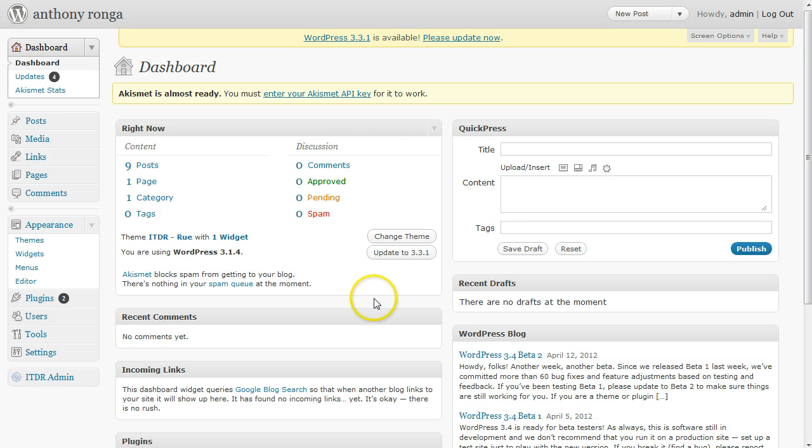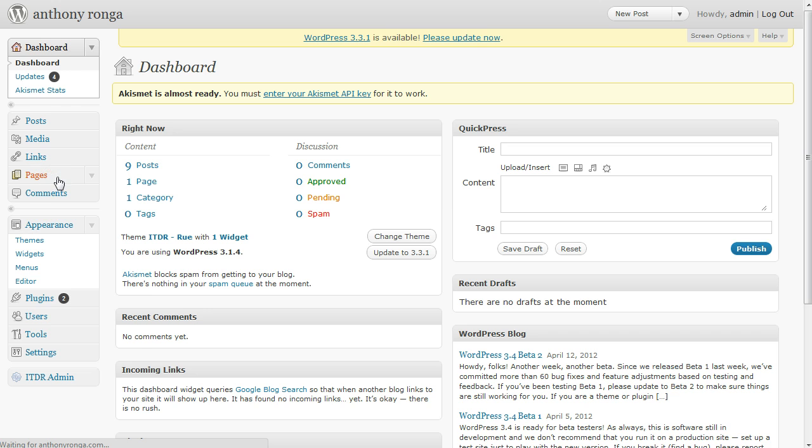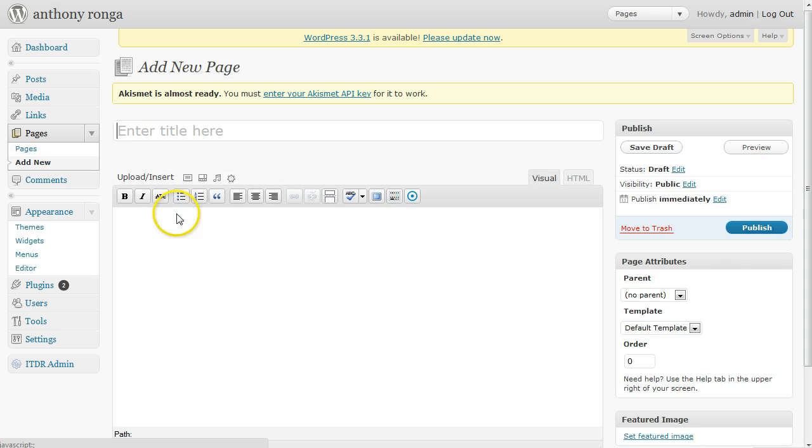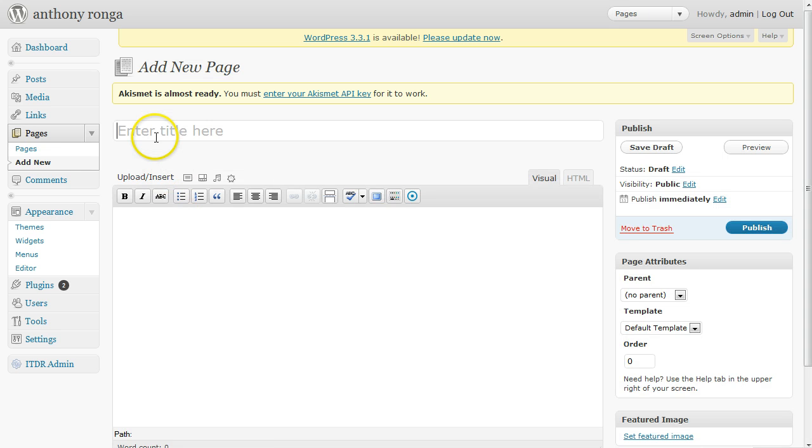So the first thing we're going to do when we get into the backend of WordPress is click on the Pages tab, click Add New, and give this page a title.